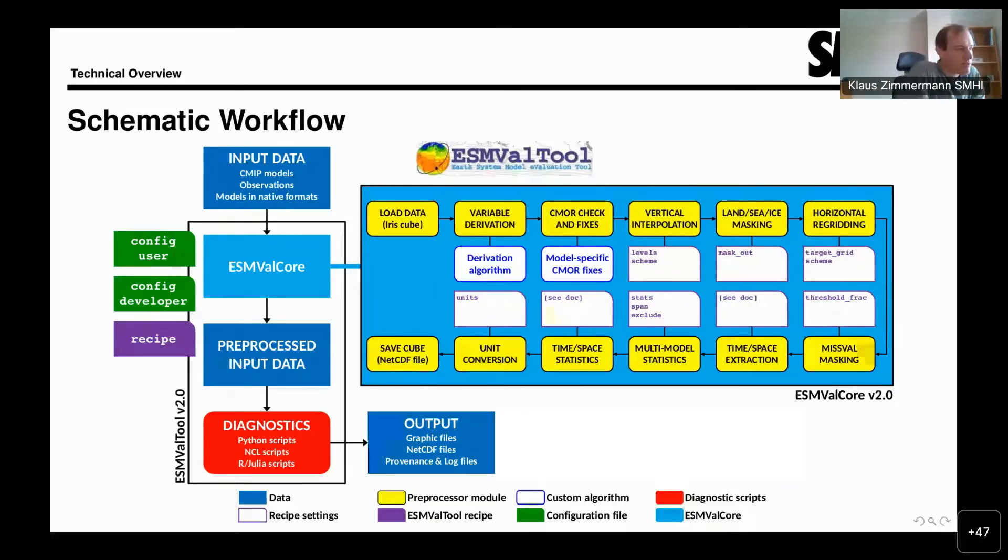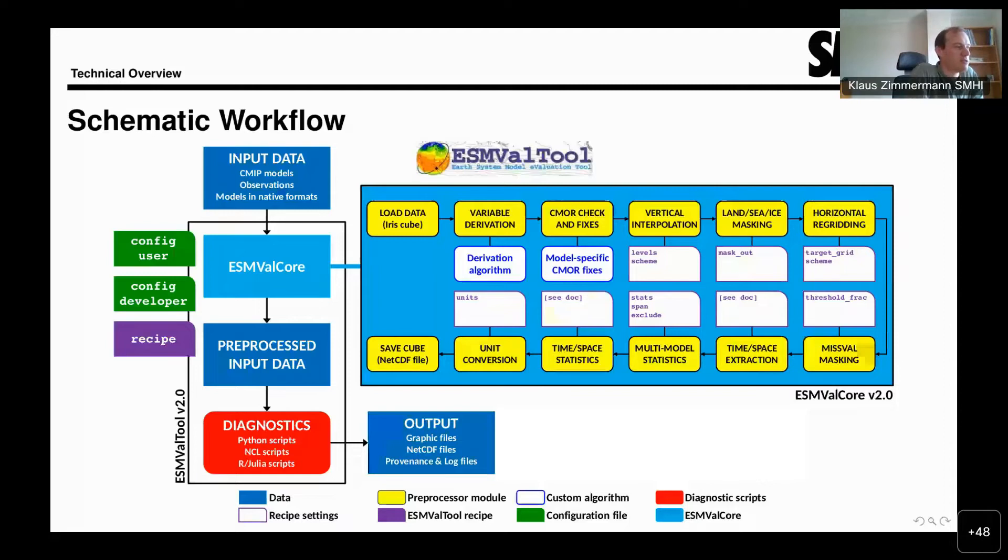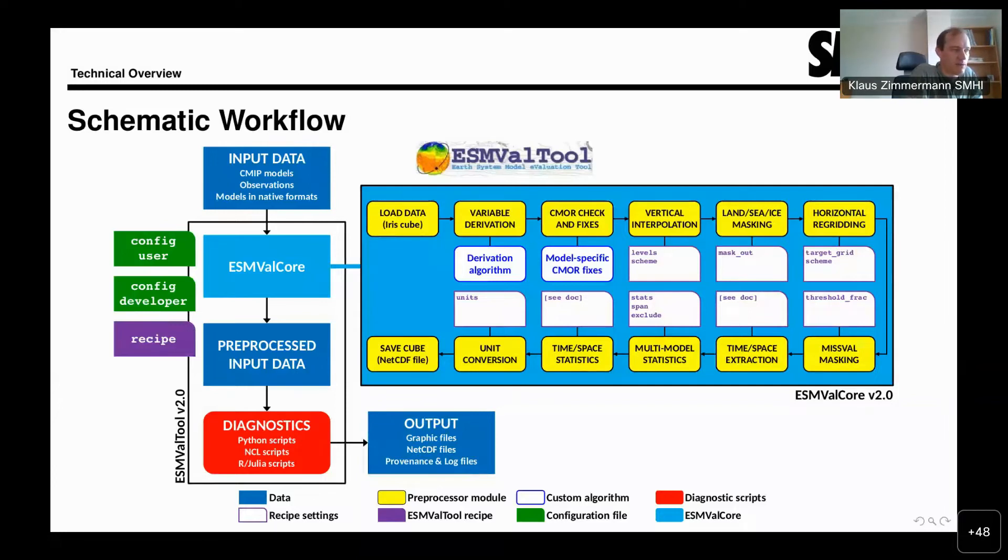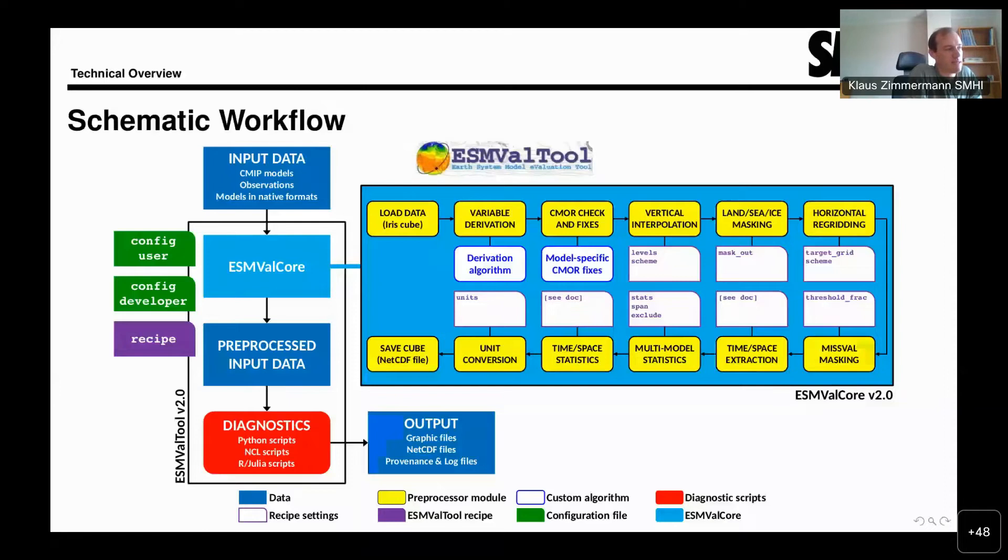Then we have support for multimodel statistics and then time and space statistics, and finally unit conversion. After all of this preprocessing, the result is stored in a NetCDF file. This file is then handed over to the diagnostic for processing. The diagnostic then produces generally three kinds of output: graphic files that contain plots, NetCDF files that contain the data, and also provenance and log files.